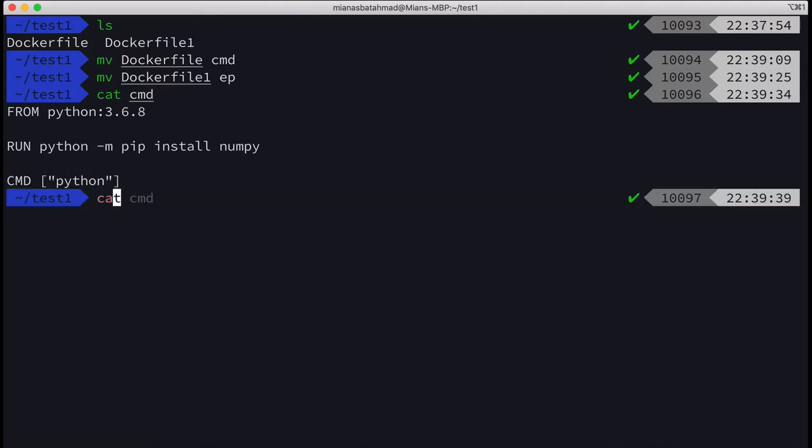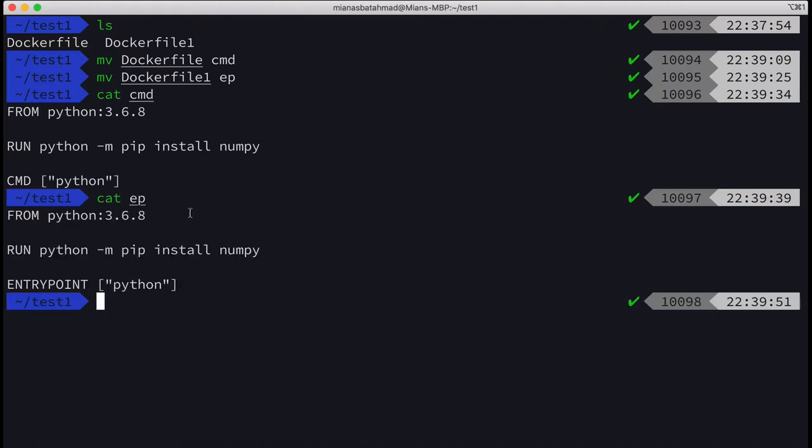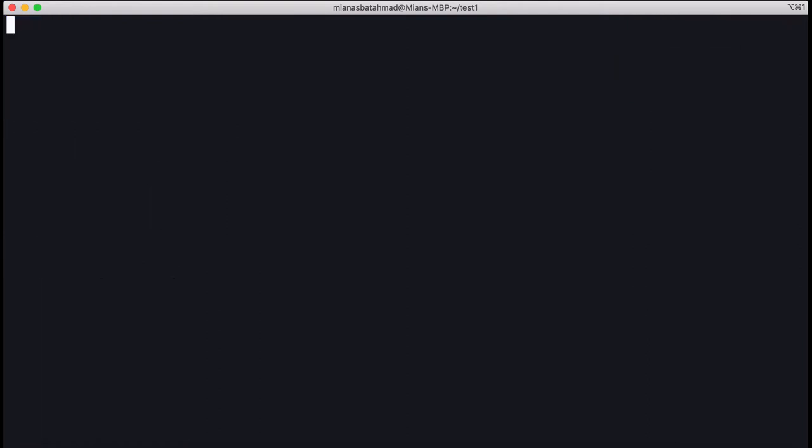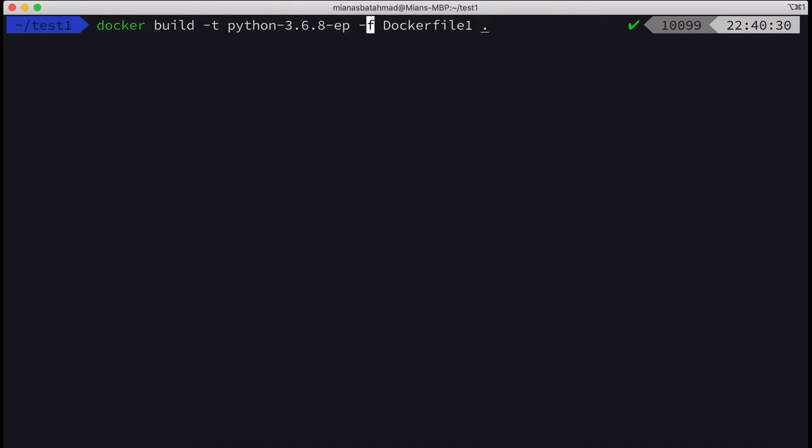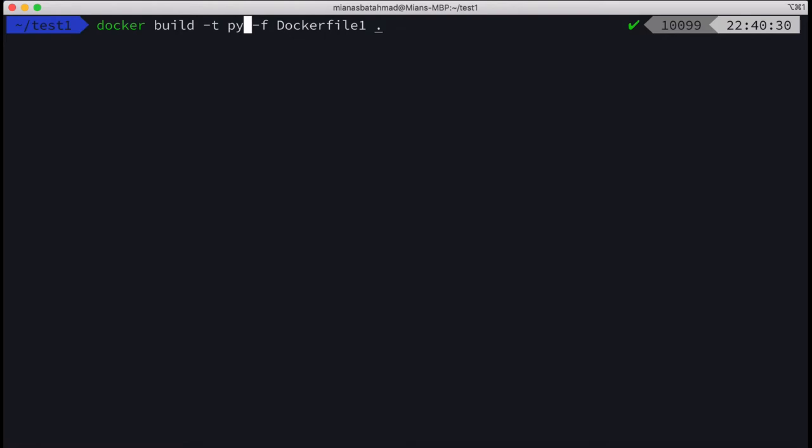And if we do EP, the last point shows entry point. Okay, let's docker build -t and let me call the first one by this CMD, and the file name was I think CMD.